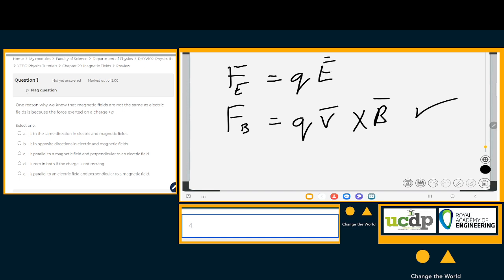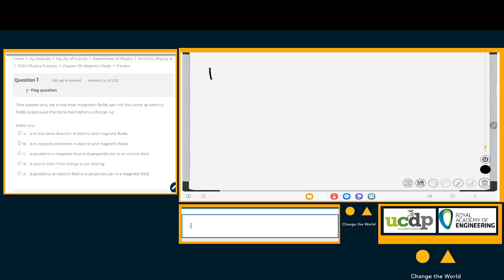Option E says this force is parallel to an electric field and perpendicular to a magnetic field. However, this force doesn't have to be parallel to an electric field — it can be perpendicular as well. So E is out. We're left with A and B: A is true since the forces can be in the same direction, and B is not always true. So A is the correct option for question one.